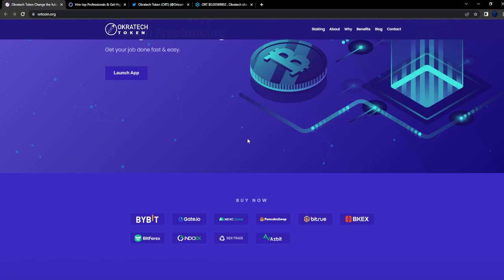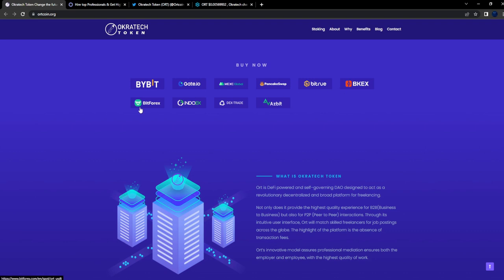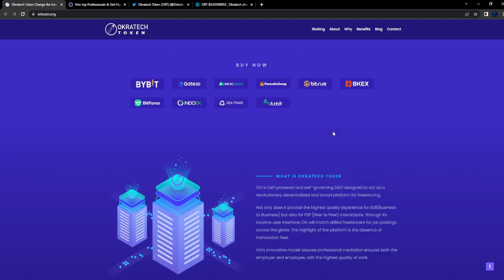You can see they're listed on Bybit, Gate.io, MEXC Global, Bitrue, BBKEX, BitForex, INDOEX, DXTRADE, Azbit. They're listed on Bybit and MEXC and Bitrue - that's pretty good. Nice exchanges.